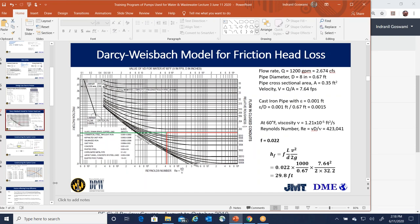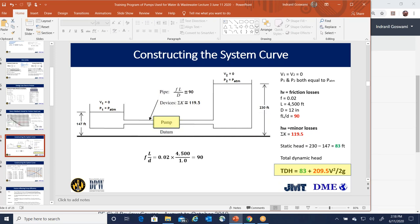In a two-reservoir system, if the pump were not present, flow would naturally go from the higher reservoir to the lower one by gravity. To force flow from left to right, the pump must overcome the static head difference. In our example, reservoir one is at 147 feet and reservoir two is at 230 feet, giving 83 feet of static head to overcome.